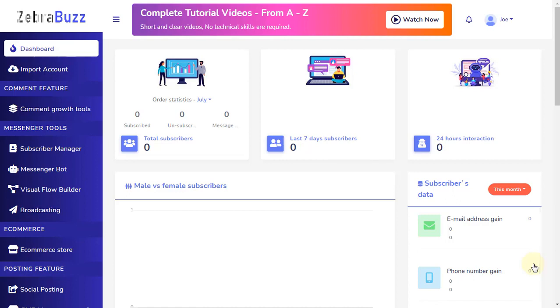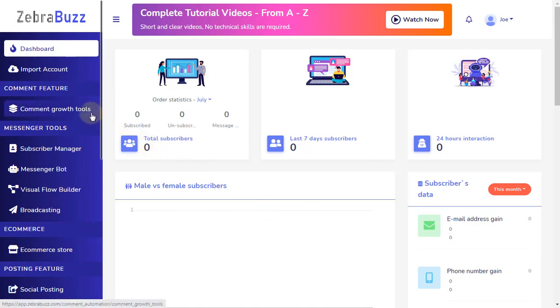Welcome to the Instagram Comment Automation Tutorial from ZebraBuzz Comment Growth Tools. To begin, click on Comment Growth Tools on the left sidebar menu.